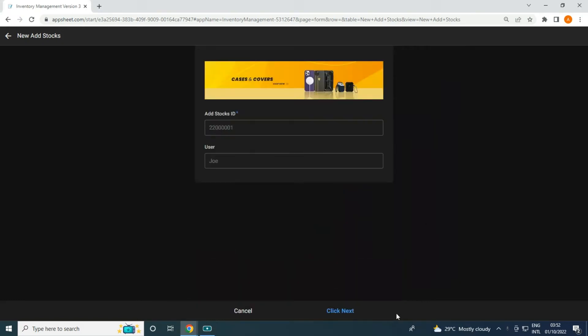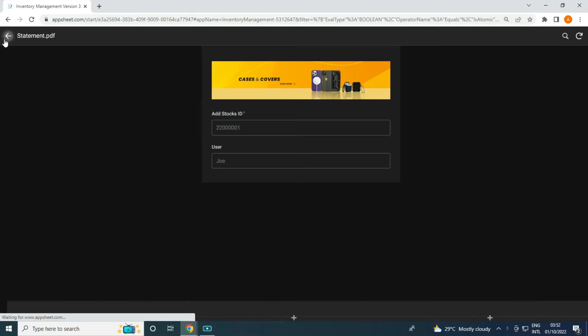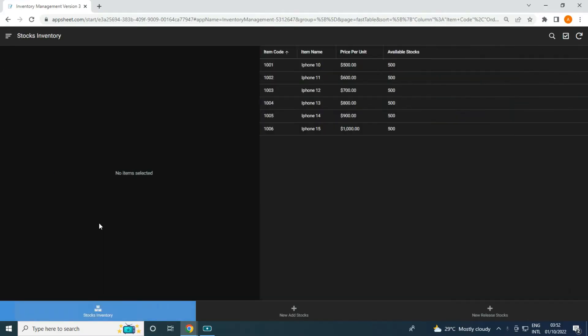Hey guys, welcome to my YouTube channel. This is an introduction for Inventory Management version number three. This is actually the answers for most common questions that I receive — is it possible to do inventory management with multiple items? Yes, it's possible, so that is why this version 3 comes up. This version 3 allows you to add multiple items in one transaction.